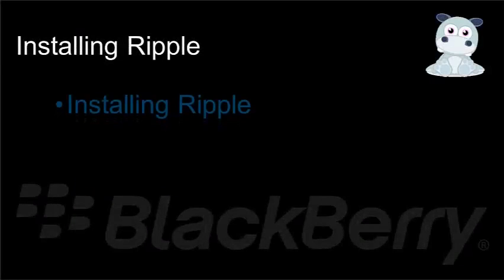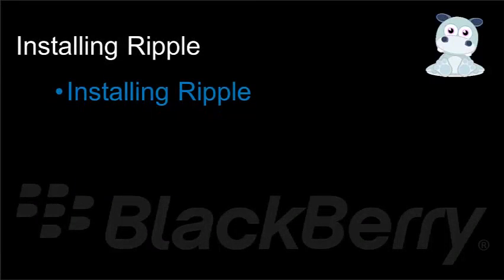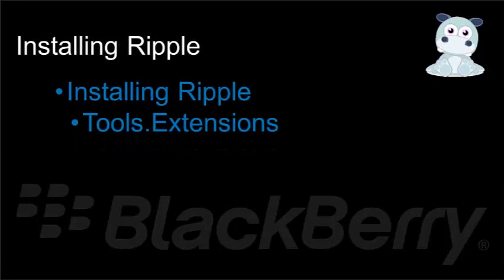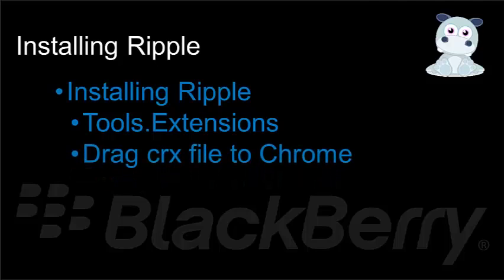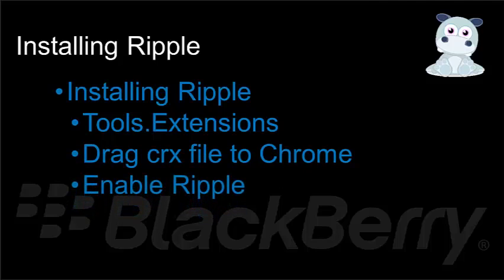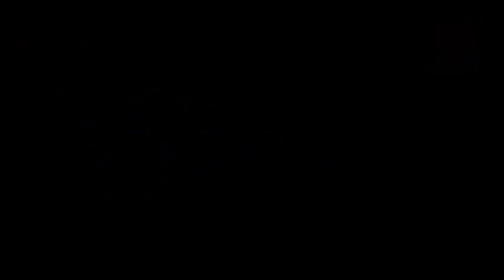Installing Ripple? Incredibly easy. Bring up your Chrome browser, click on the Tools, then the Extension menu, then drag the CRX file to Chrome, and then enable Ripple. Alright. That's all there is to it. I'm Tom Anderson, Senior Blackberry Developer Evangelist with Research in Motion, and we'll talk again.